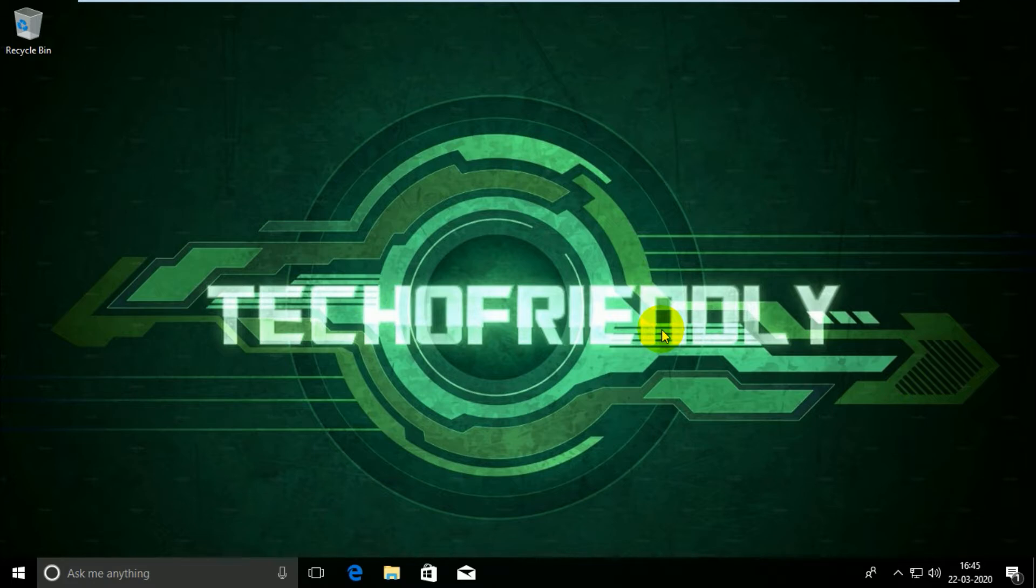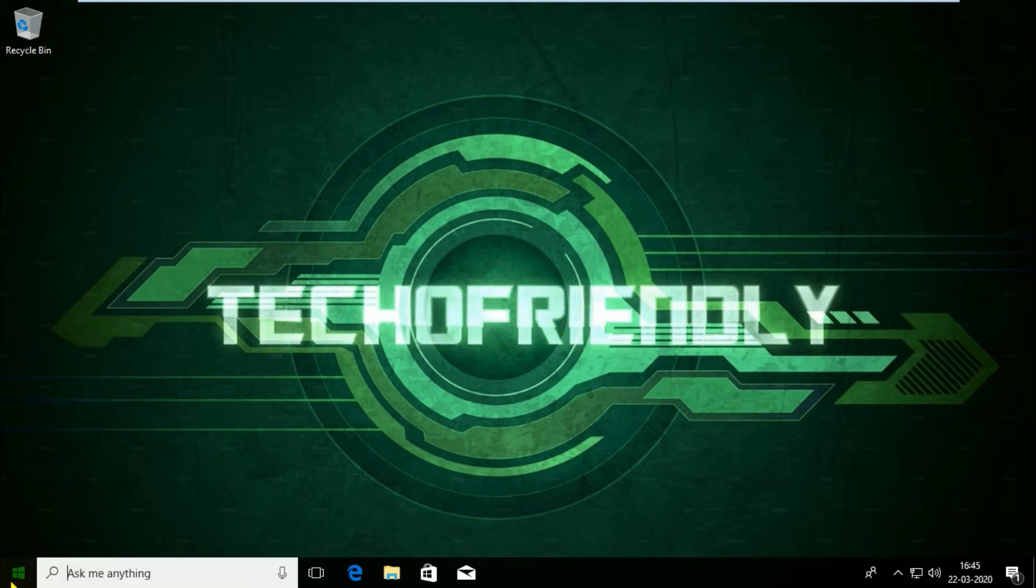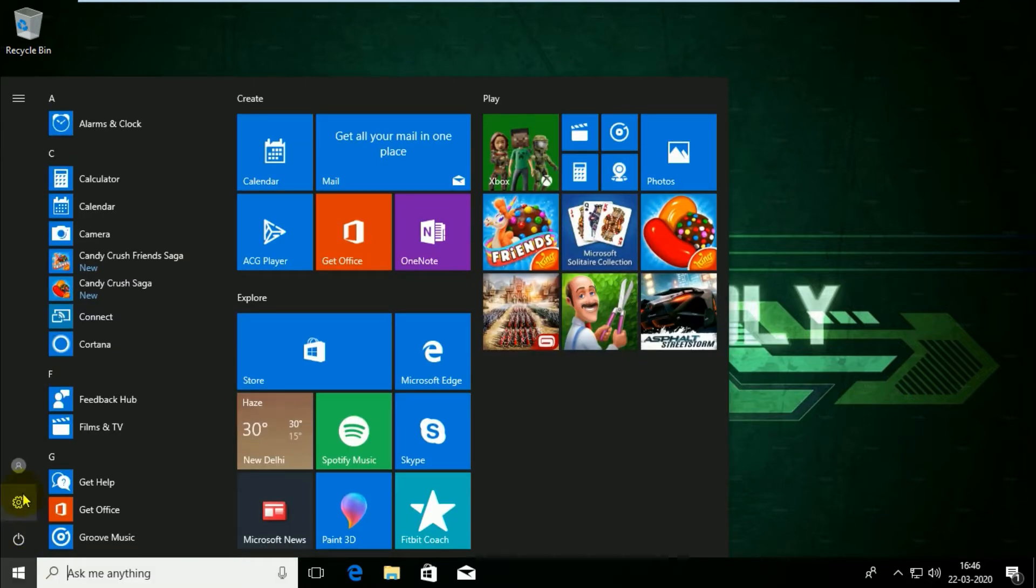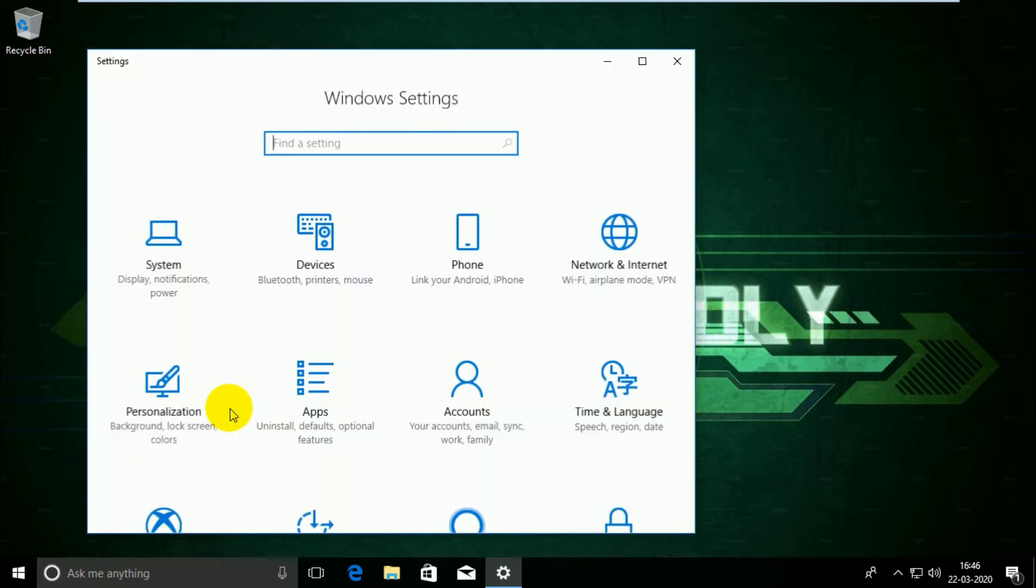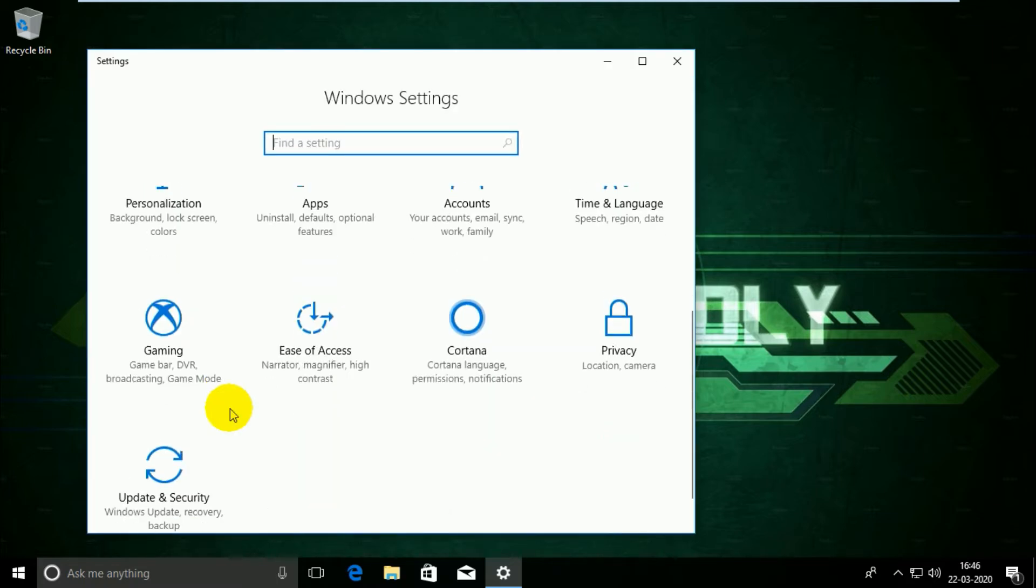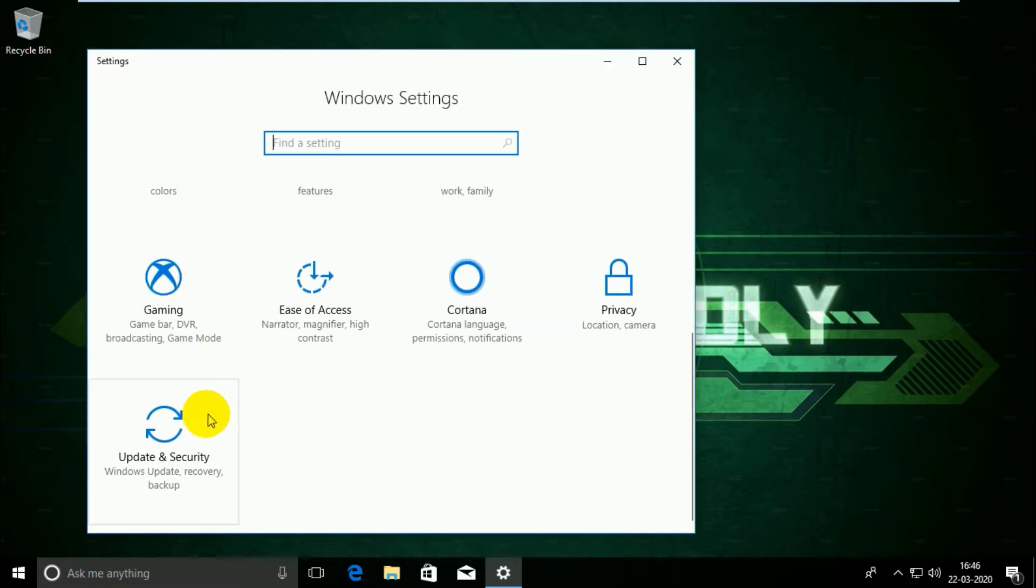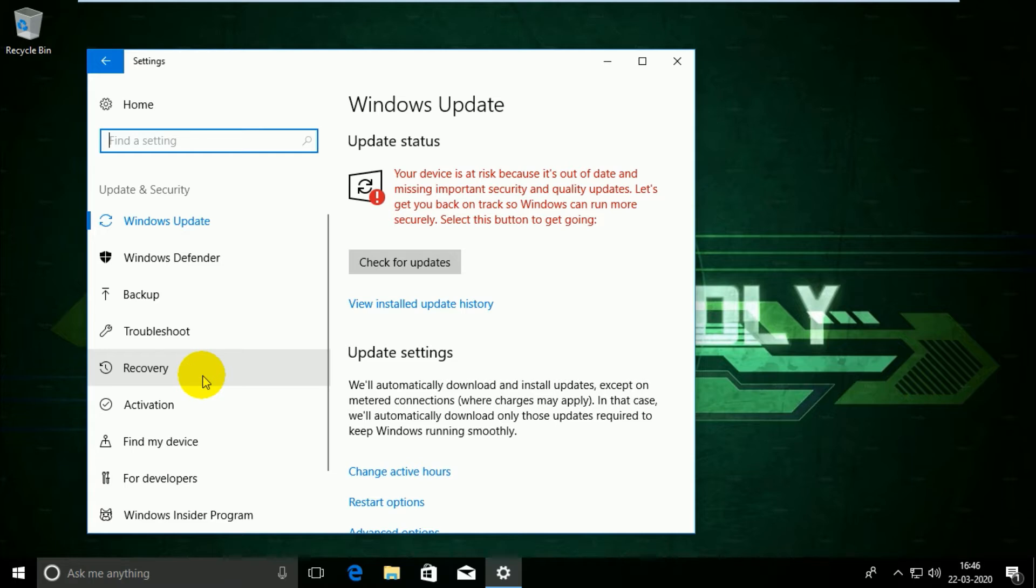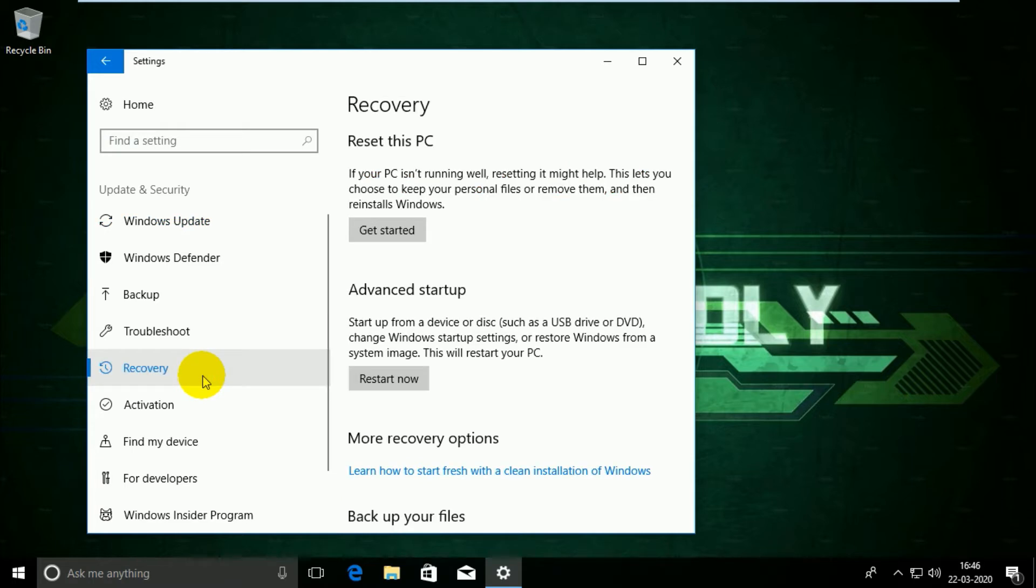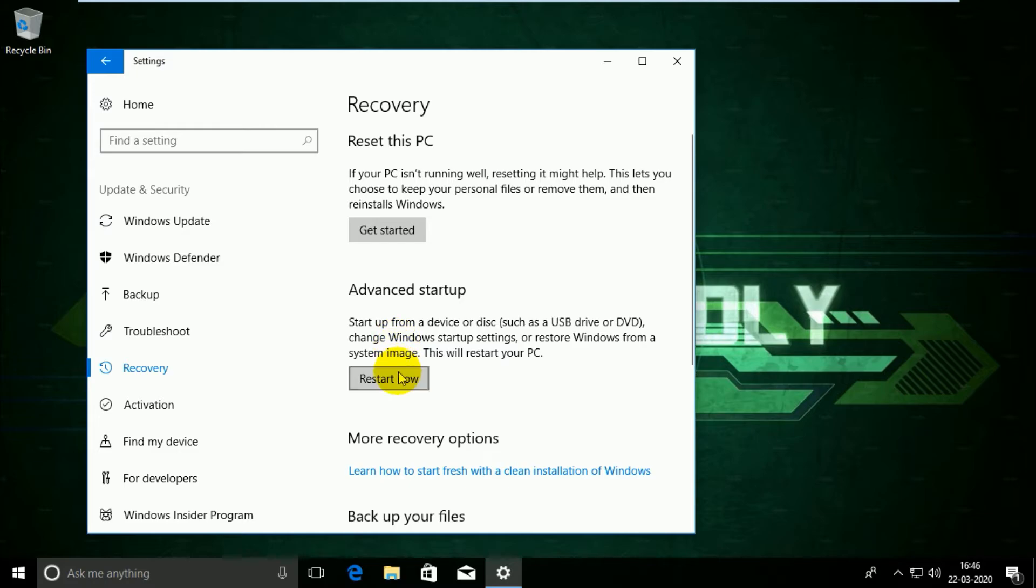So let's see how it's done. First of all, you're gonna have to head over to Start, go to Settings. In Settings, head over to Update and Security. In Update and Security, go to Recovery. In Recovery, under Advanced Startup, click on Restart Now.